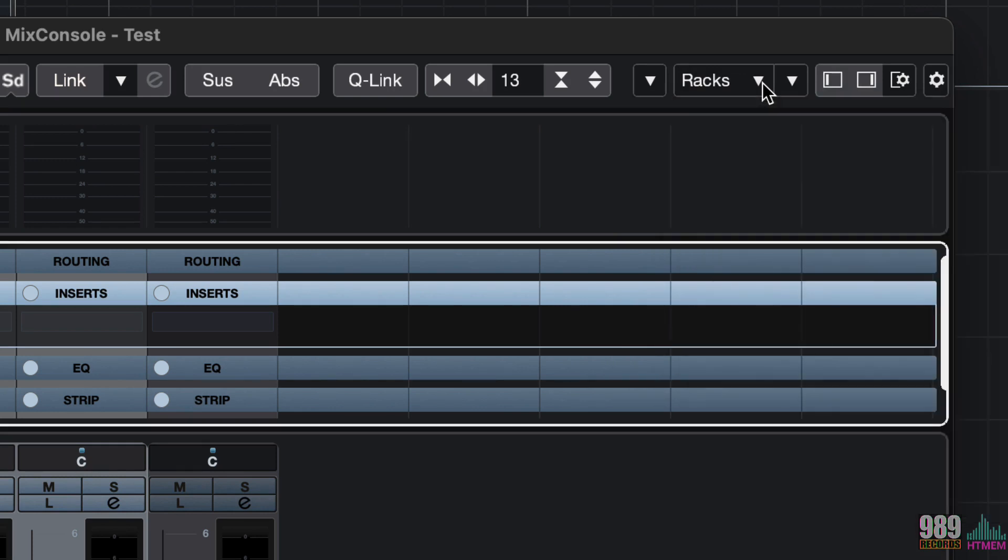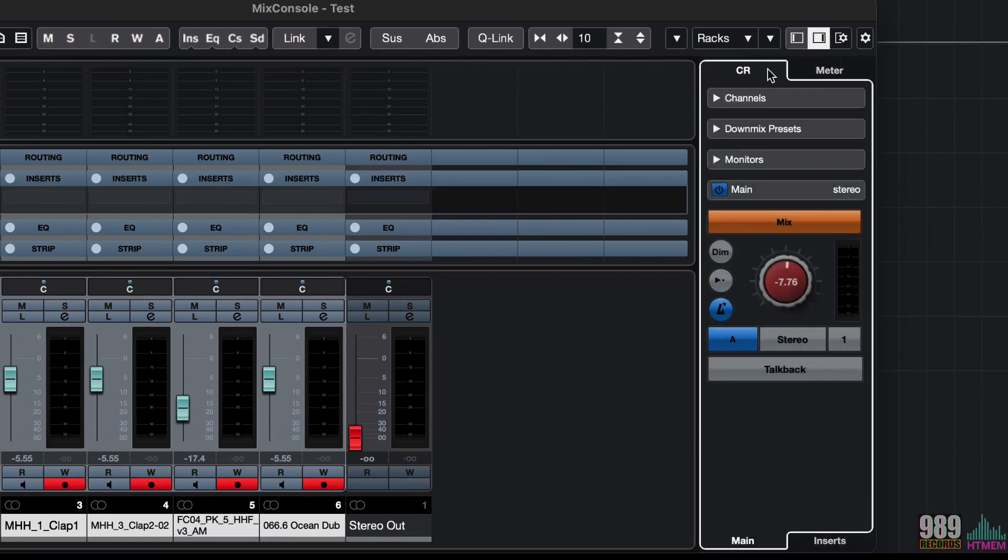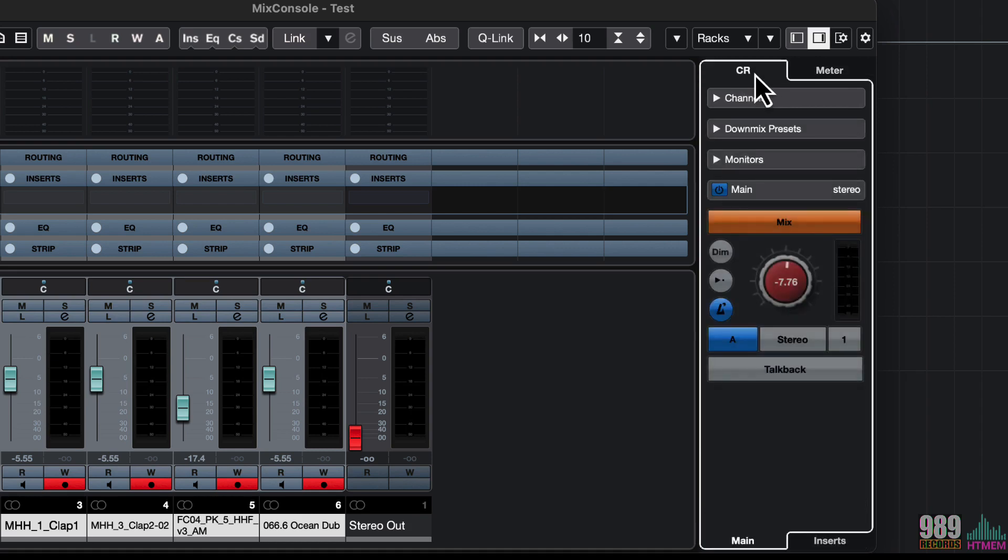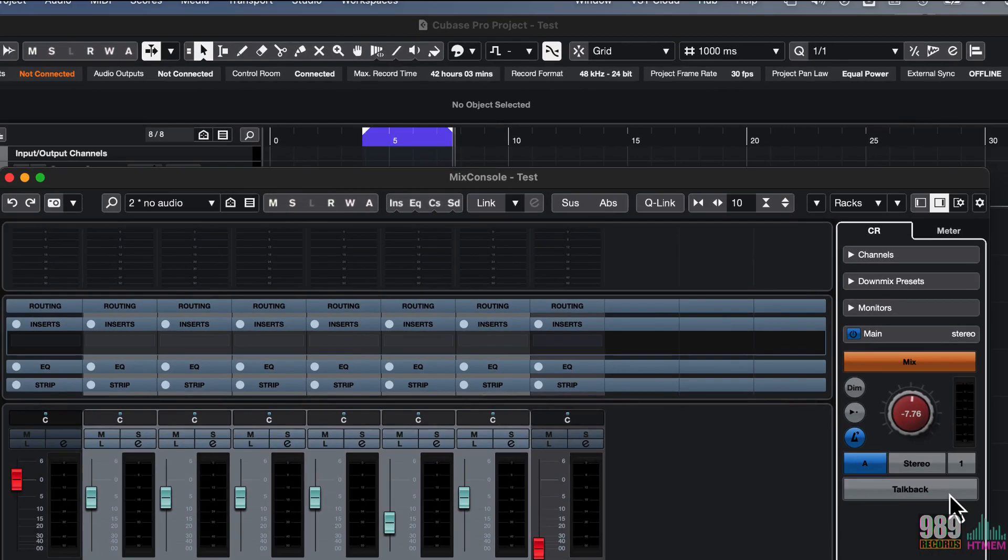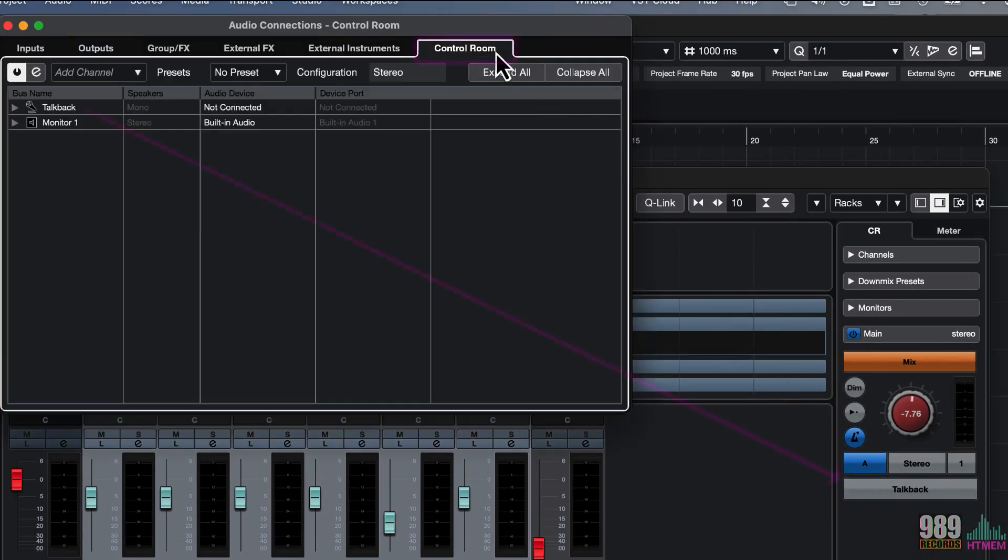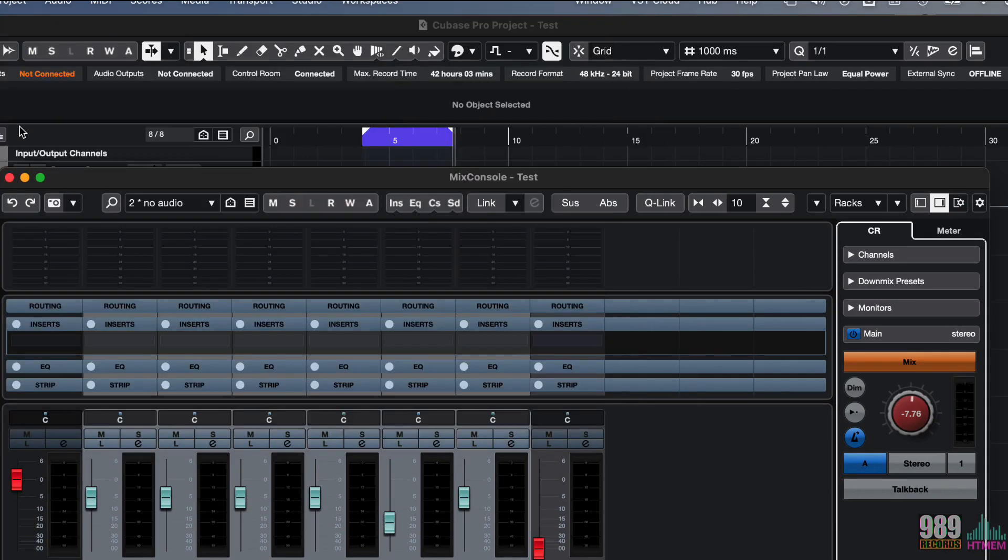Now, on the mixer, we can also enable the right zone, where I can access the control room functions and a meter. From the control room tab, we can, for example, set up a talk back. If you remember, the same thing when we talked about the audio connection, the F4 shortcut, do you remember? Or, if I have more than a couple of speakers, I can enable another master bus and other particular things that we will not treat during this course.